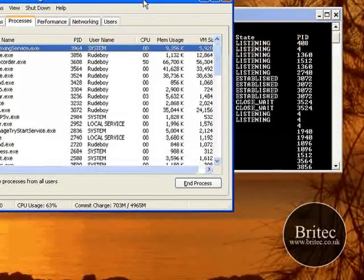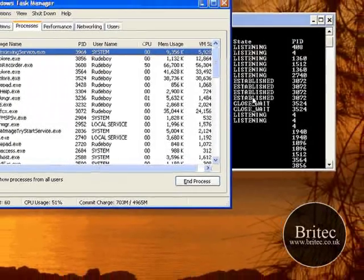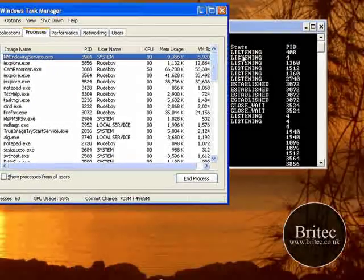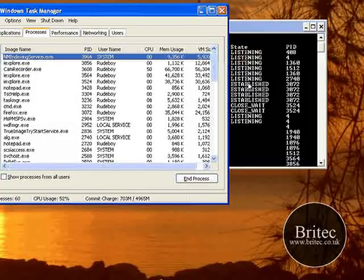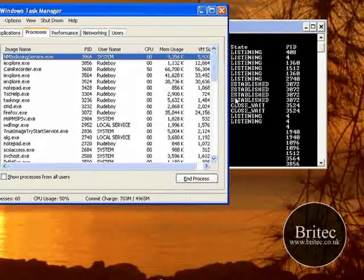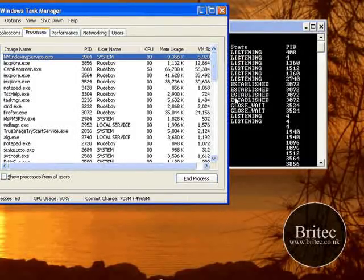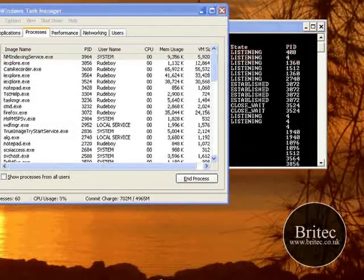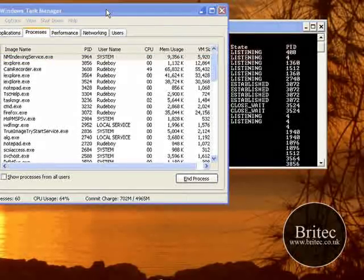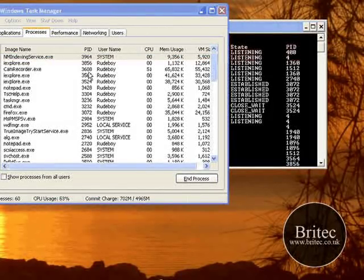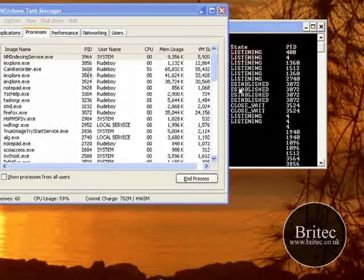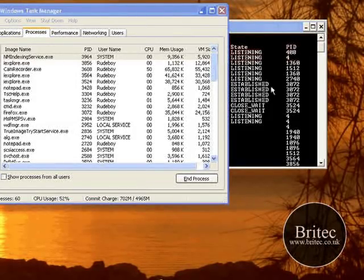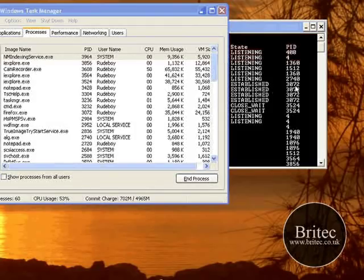Now what we need to do is cross-reference these numbers with some of these ones here. You're only interested in the ones that are established. Do not worry about the ones that are listening - it's the ones that have actually established a connection.